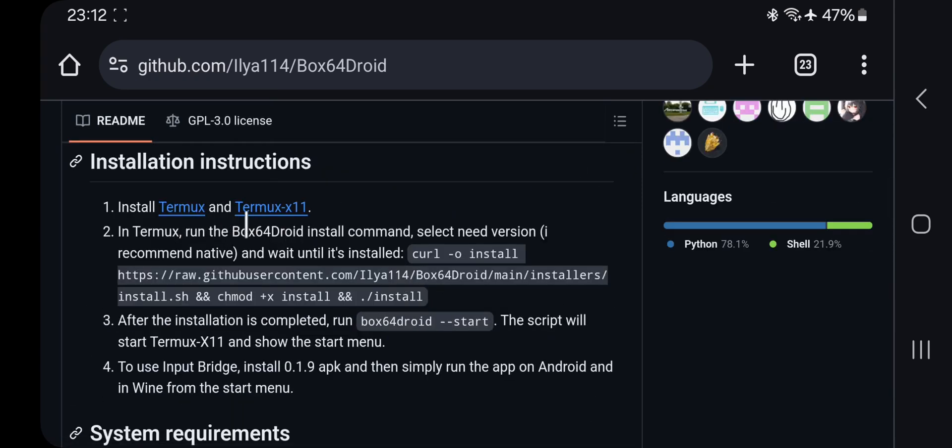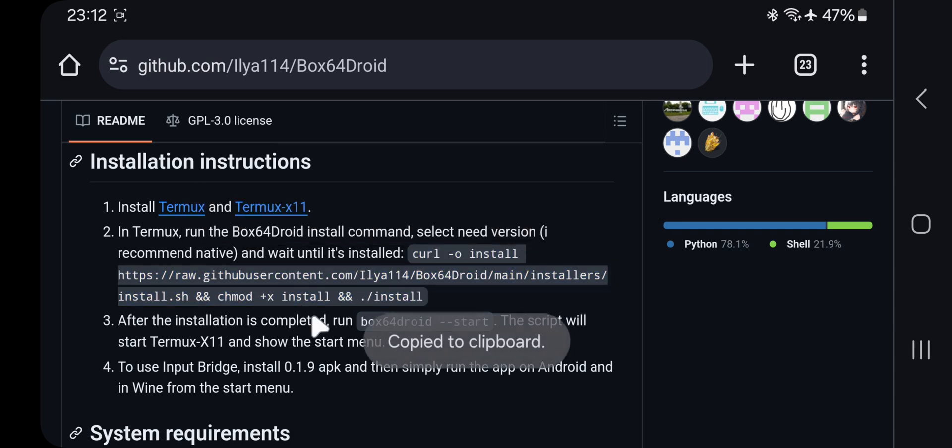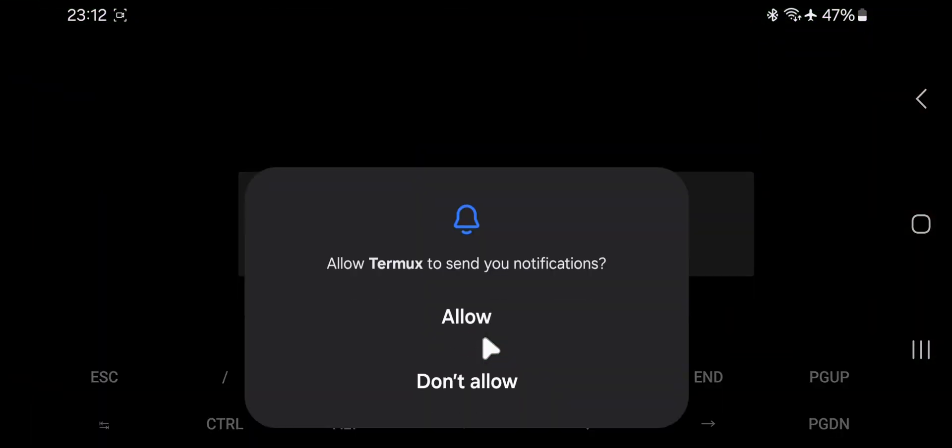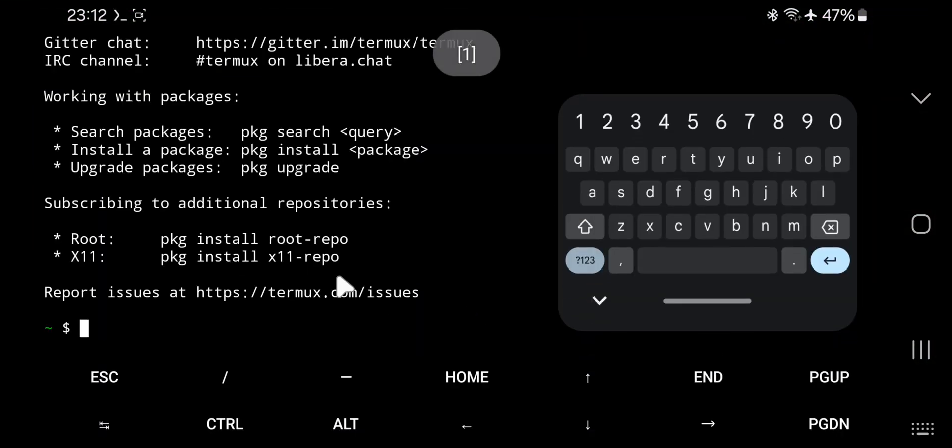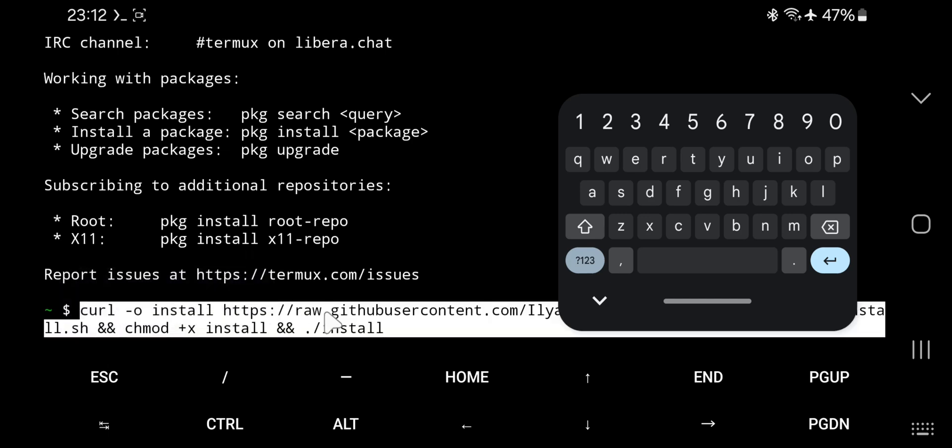All right, now download and install these both Termux and Termux 11 packages. After that, copy this command. Now open Termux. Paste the command code and run.